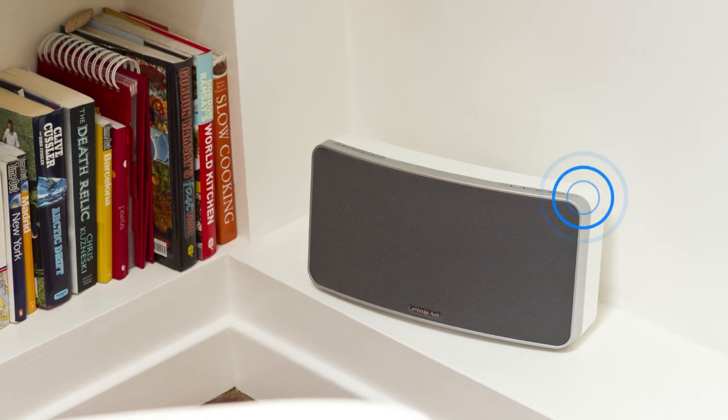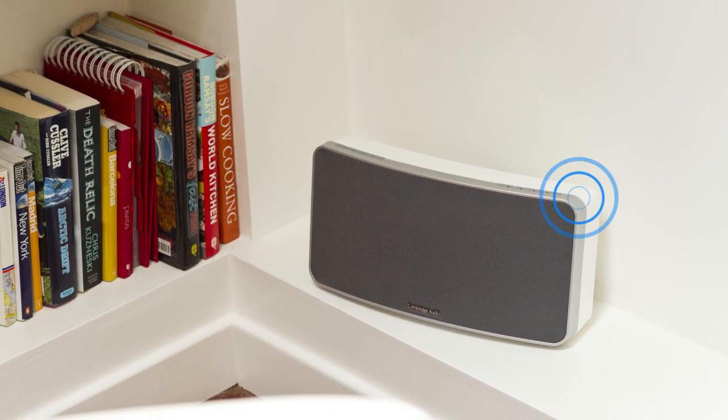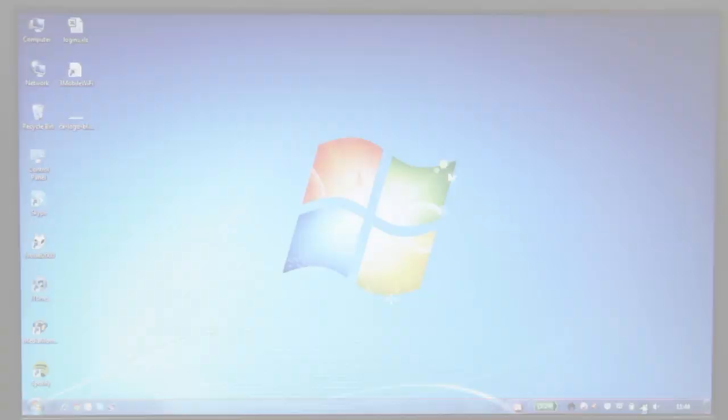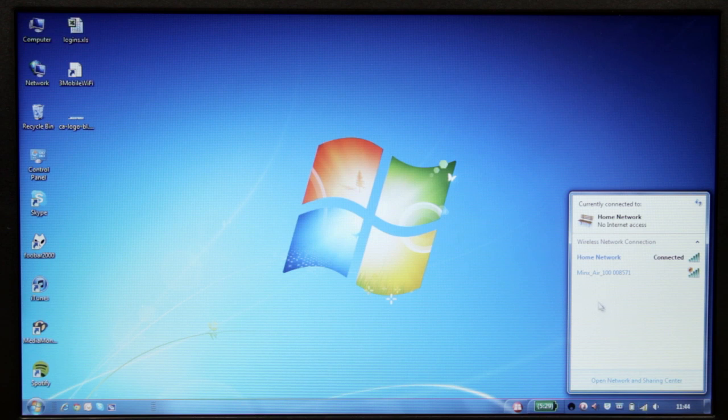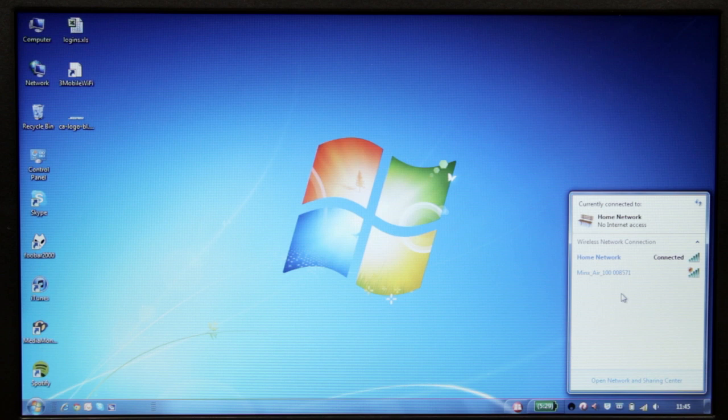Wi-Fi Connect mode means that the MinxAir is temporarily broadcasting its own wireless network that you can connect your computer or tablet to so that you can set it up.